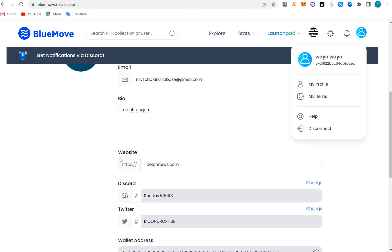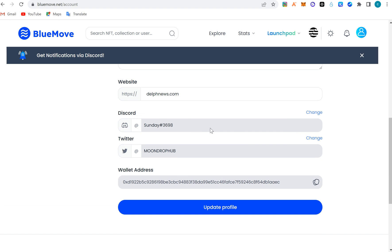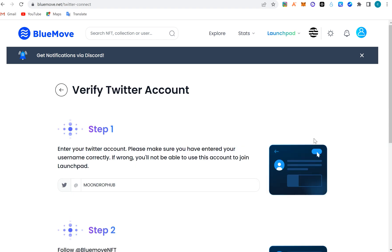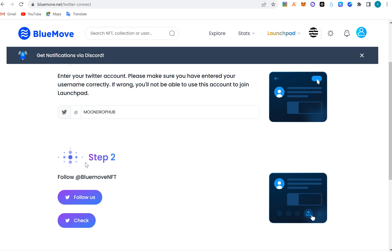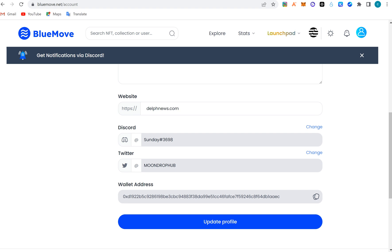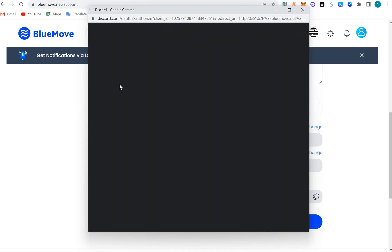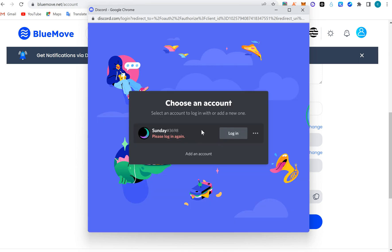When you open this it's going to be empty. Click 'Activate Discord' — it will move you to Discord and you'll be able to connect. For Twitter, you click connect, put your Twitter handle, follow BlueMoves NFT, then verify. The major things to verify are your wallet, Discord, and Twitter — just to confirm you're an active human and not a bot.